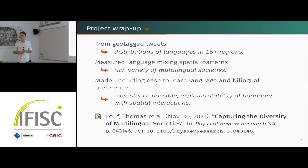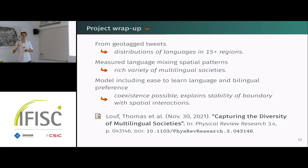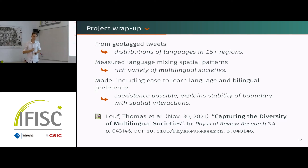To wrap up very quickly: we started from geotagged tweets and obtained a distribution of languages in more than 15 regions. The interesting patterns we got are these very different spatial configurations of mixing. We propose a model that includes language shift dynamics but also, crucially, the preference of bilinguals — the remarkable features being possible coexistence and the stability of a boundary when you include spatial interactions.